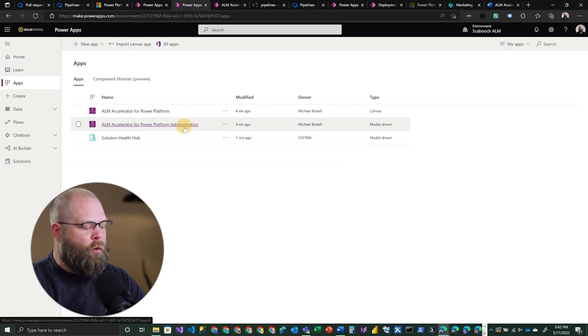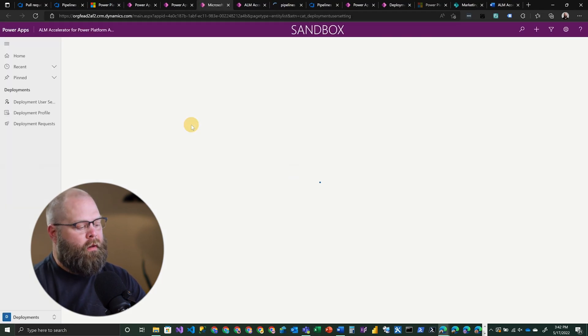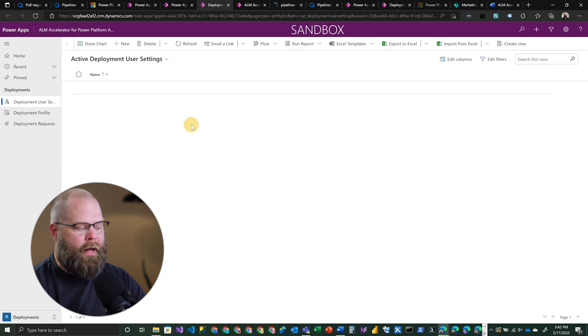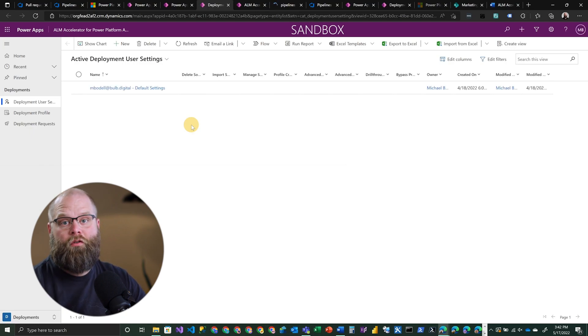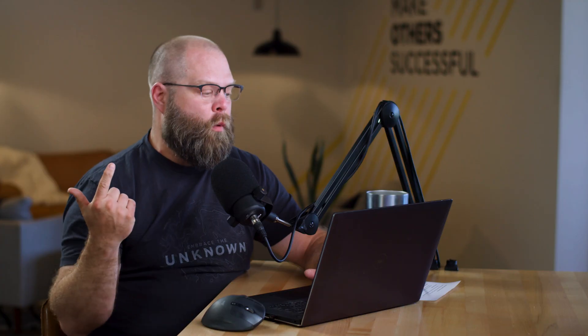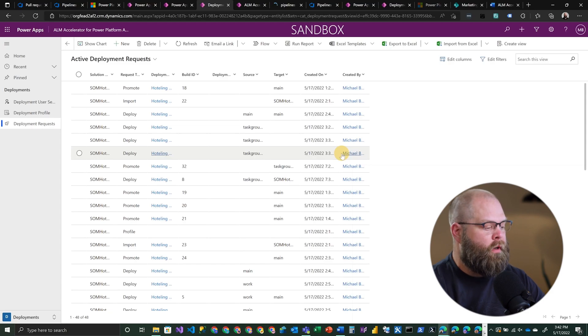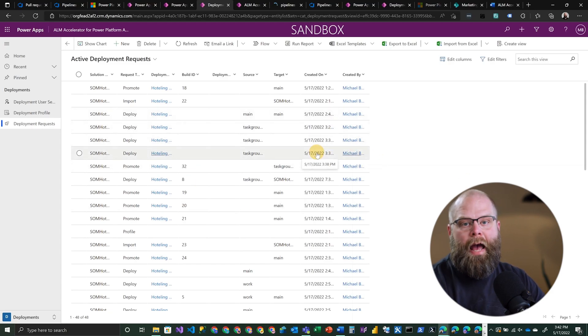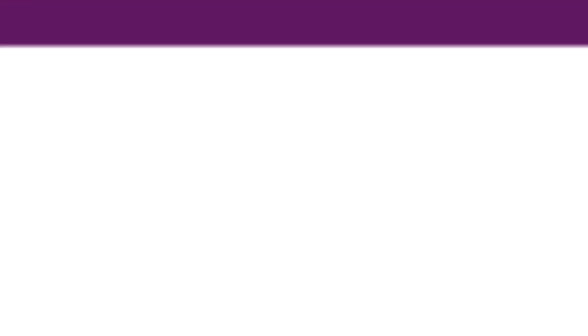The ALM Accelerator for Power Platform Administration app is basically a model-driven app that gives you insights into who is using the ALM Accelerator, what deployment profiles you have out there, what repos it's connected to, and things like that. And ultimately, what deployment requests have been made — so it's keeping a history or log of what's actually happened. This can be handy for any admins who are trying to help troubleshoot issues that your developers are having.